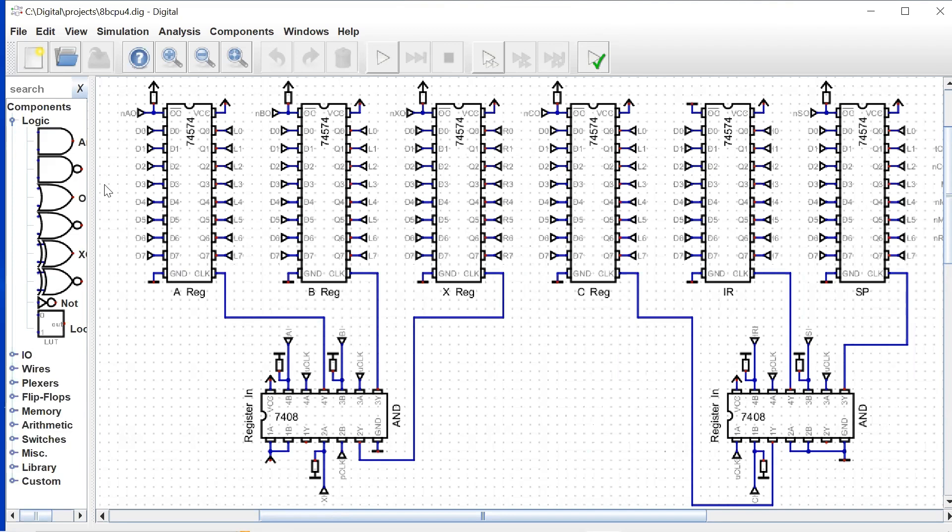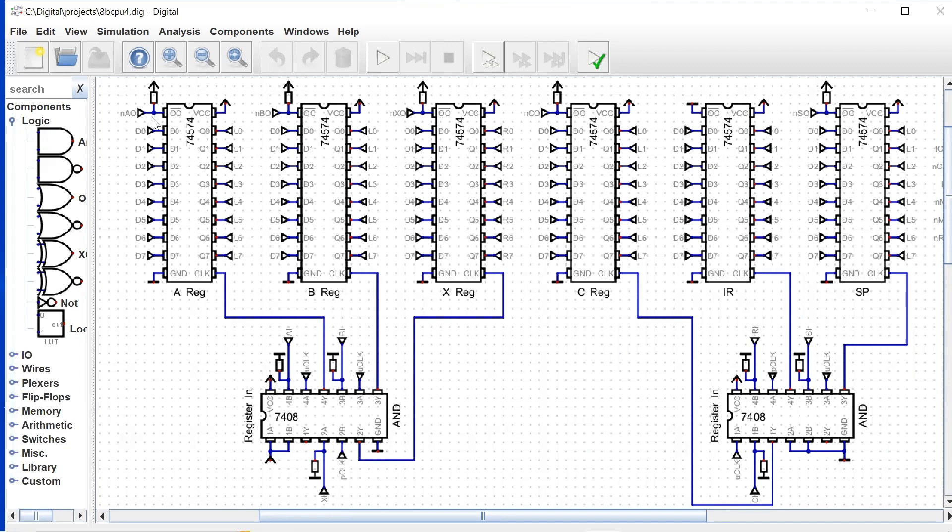These are tri-state chips, and we have our output enable, which is an active low. And we also have our clock, which will load the register with whatever's presented as its input on the data lines.